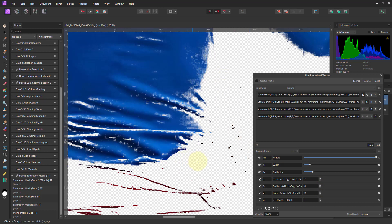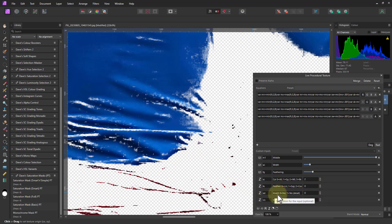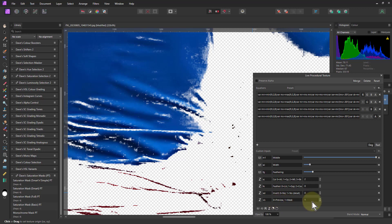So if the feathering is not what you want, you've got a control here, you can do it. And there again, as with all of them, you can invert it, or put it on 0 to see a black and white preview.